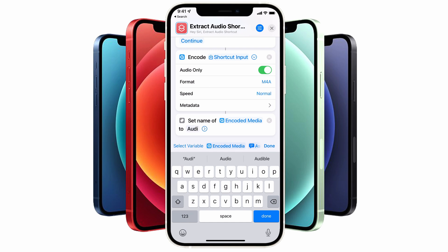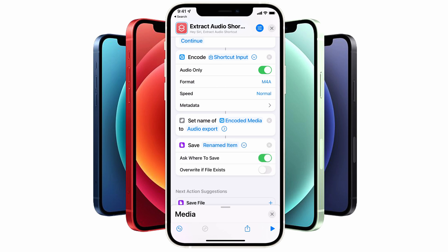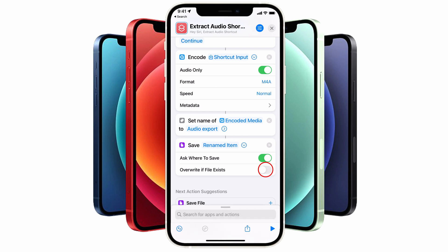If you leave this field blank it will export out with the original video file name, but I'm going to call this Audio Export so that when we find it later on we can clearly see that the audio file has been exported out from the video file. In the final step, tap on the Save File option under Suggested Actions, then tap on the small arrow down icon if the subsection hasn't appeared and select Ask Where to Save. If you like, you could also select Overwrite If File Exists, which means it will automatically override the audio each time that you save. Obviously if you want to avoid that from happening you can turn this option off.